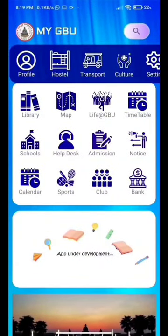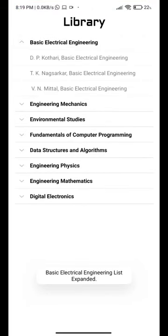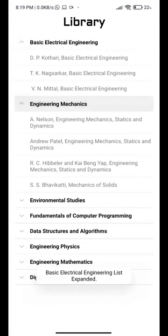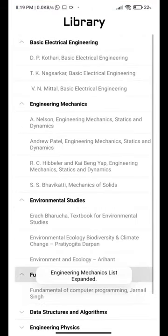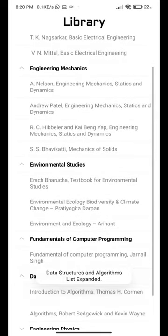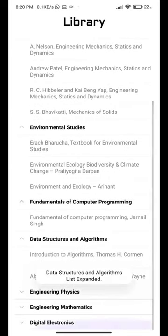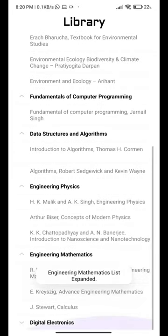In the GBU app, we also have a library section. Just click on the library button and you'll find the list of books available in the library. It consists of multiple columns so you can find your book easily.